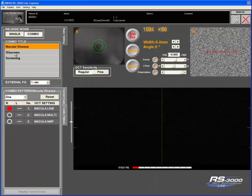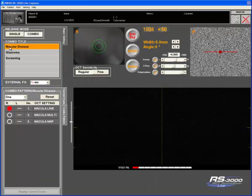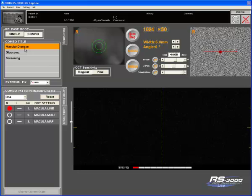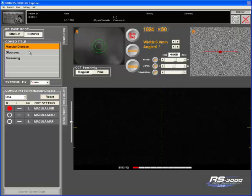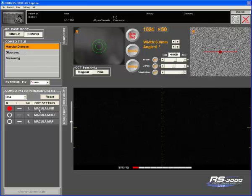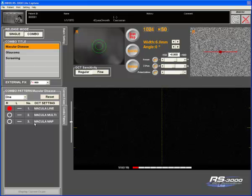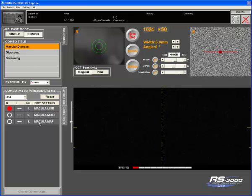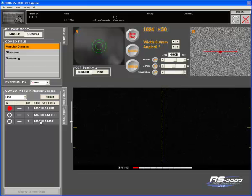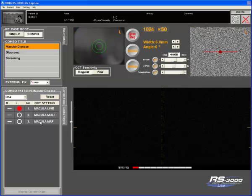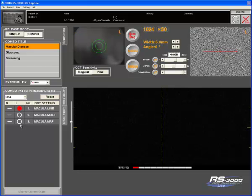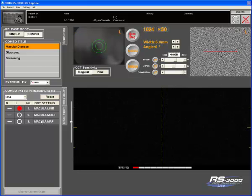You can set up different titles. So for this one, for example, macular disease, it will perform a right macular line and immediately move on to a right macular multi and then on to a right macular left. Moving the machine to the left eye, it will automatically move over to the left eye as well.